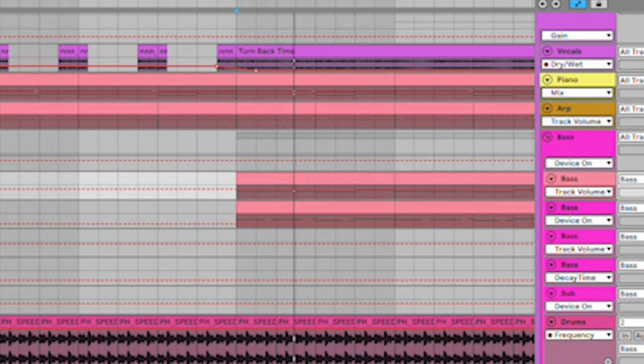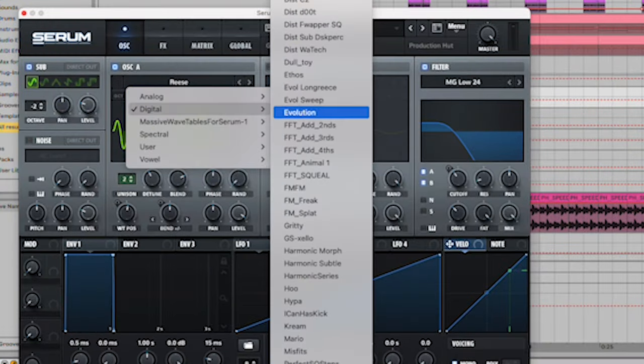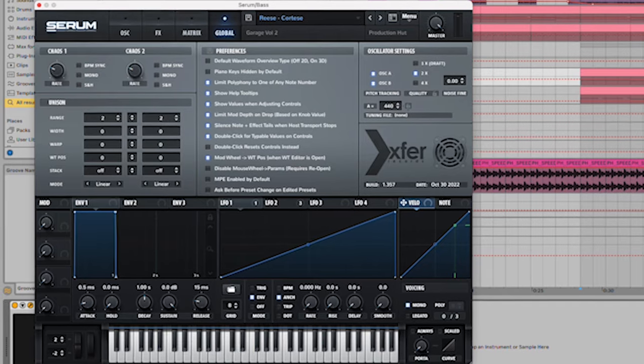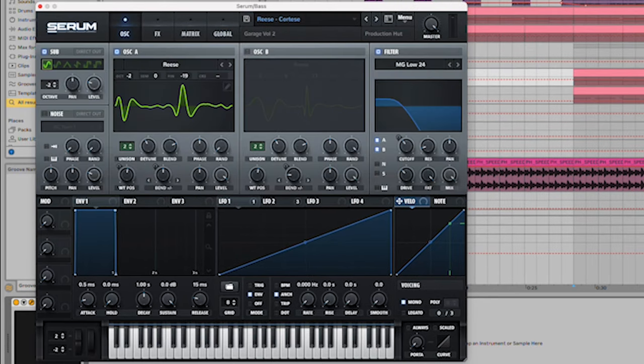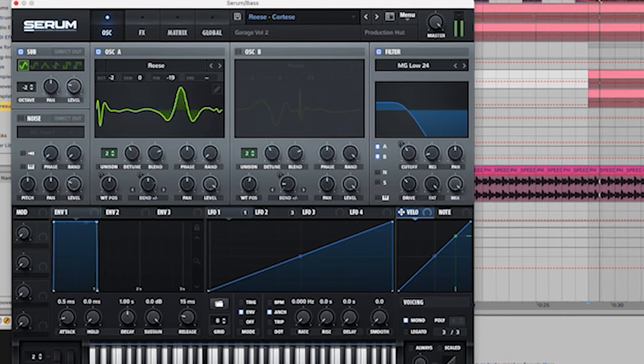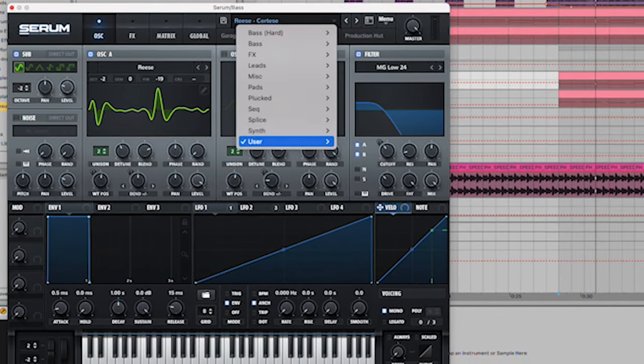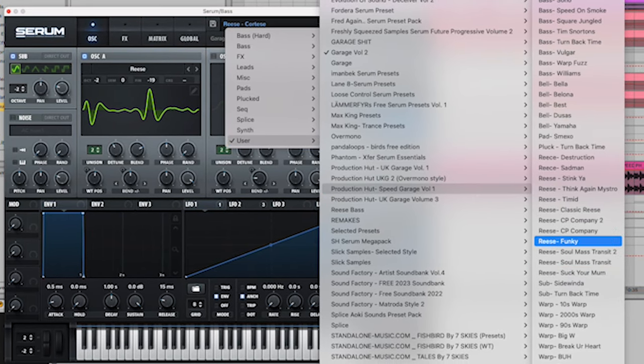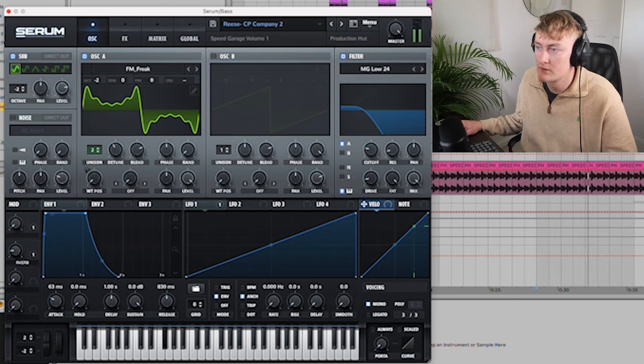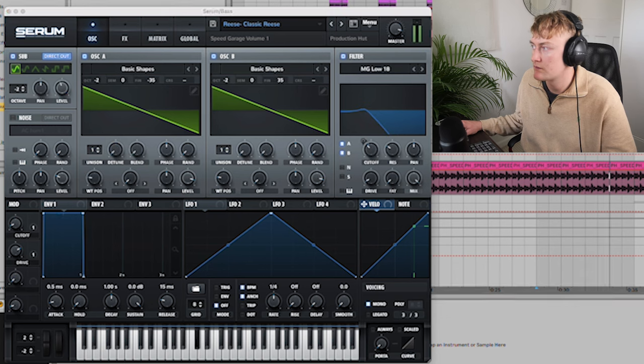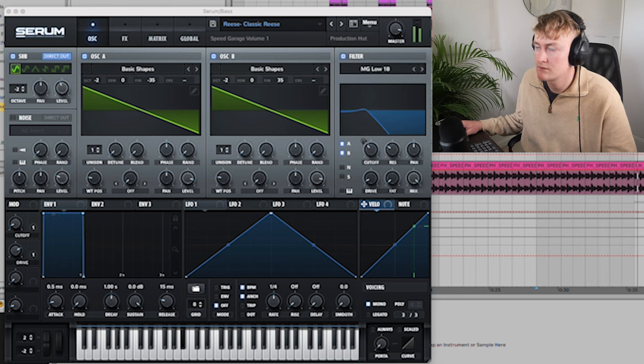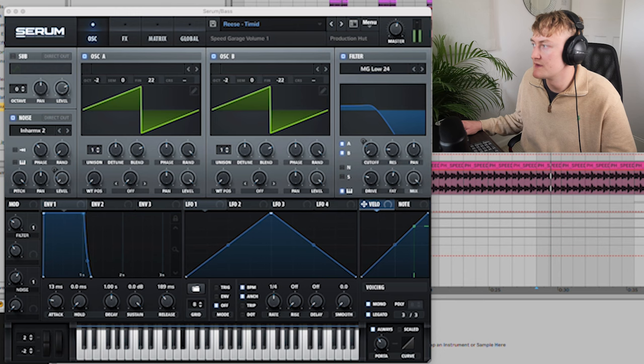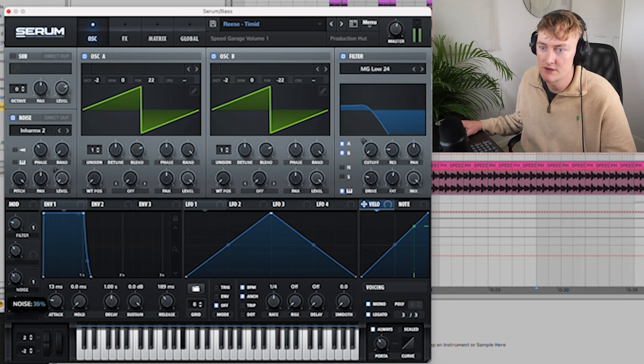Great, so next we've got the bass. This is actually a preset from my UK Garage Volume 2 pack. To make this, all you have to do is get a reese, so go to digital, select the reese, up the unison by two, detune a little bit, and go to global, take the width all the way to zero. Chuck a filter on, put it about 24, put the sub on a little bit, and you're going to have something very similar. Obviously you could use something from the new pack. So let's have a look at the reeses on here. That one's a little bit too much. Turn that noise down. Yeah, me, that's perfect.